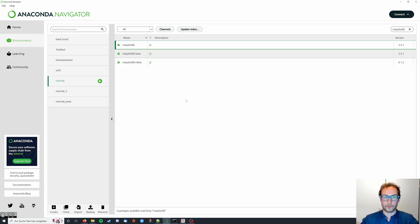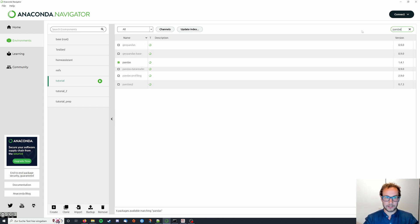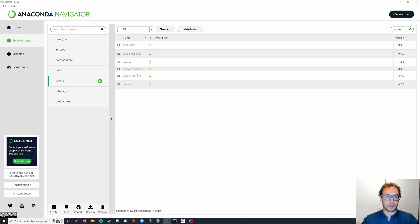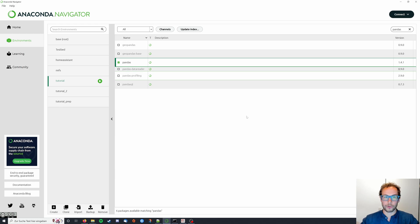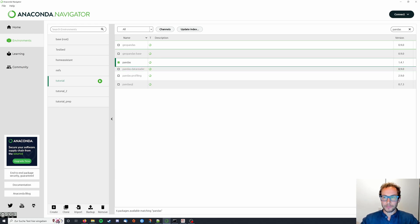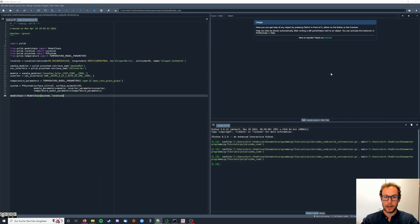It's used for plotting data, and then we also need pandas. This one here you can also install it. As you can see I already have it, which is used for data handling, and you're done with that. You can go back to Spider.